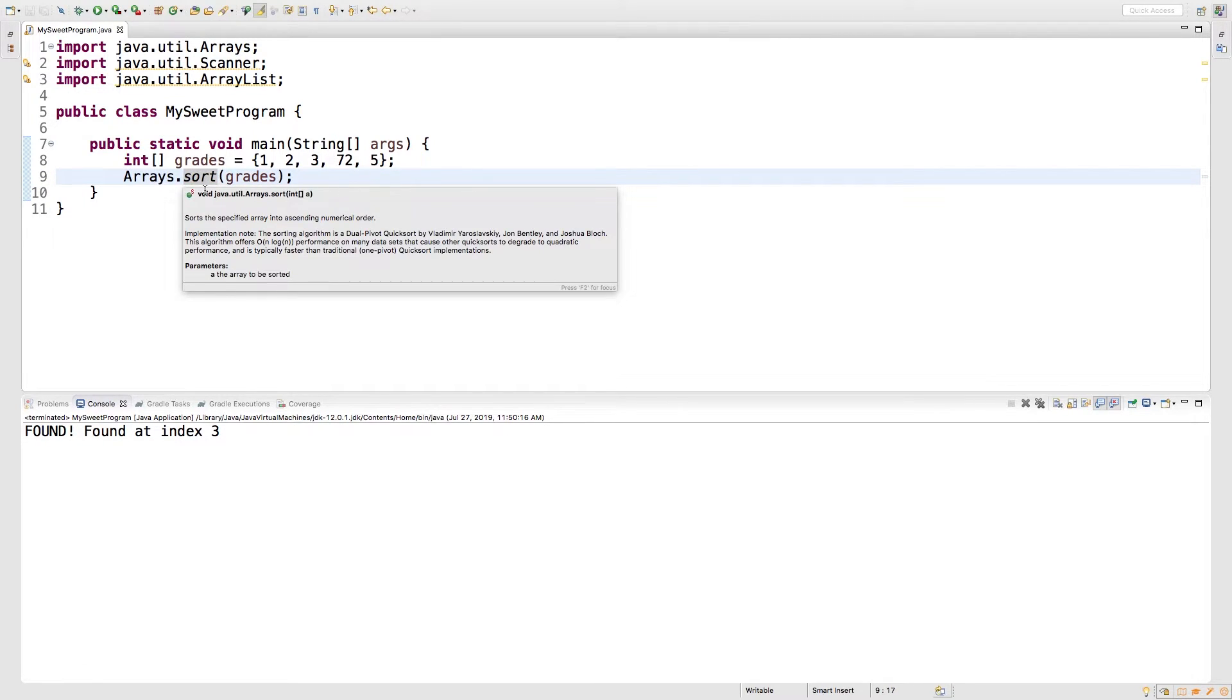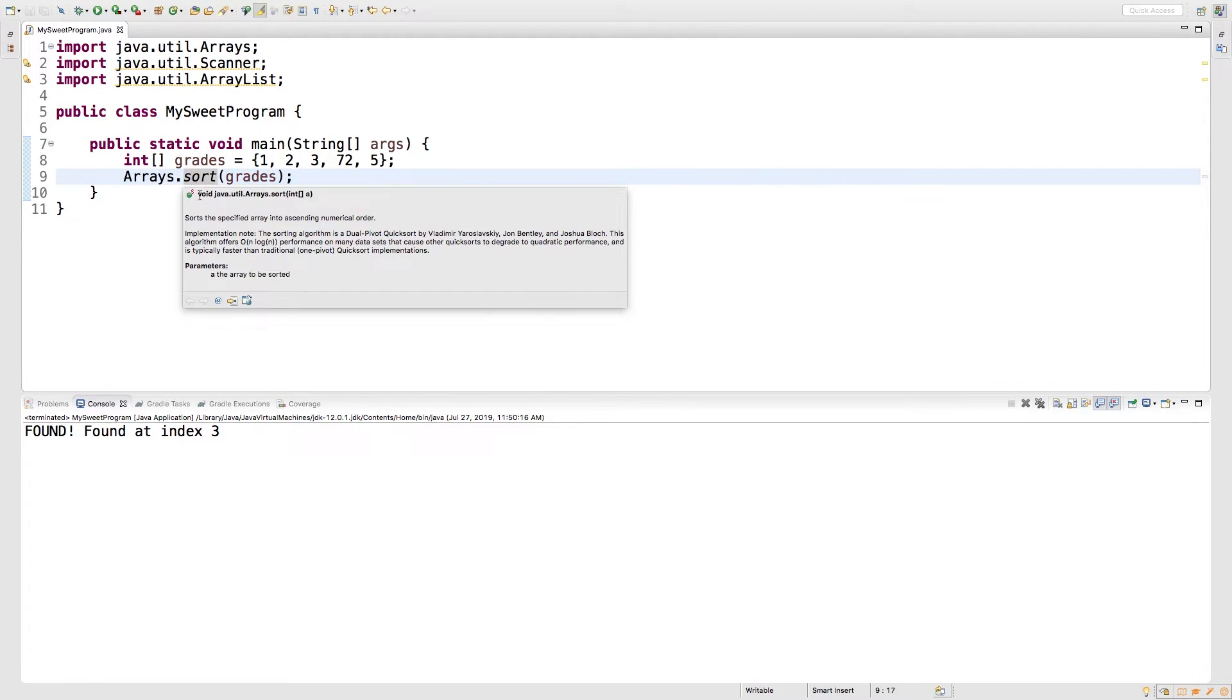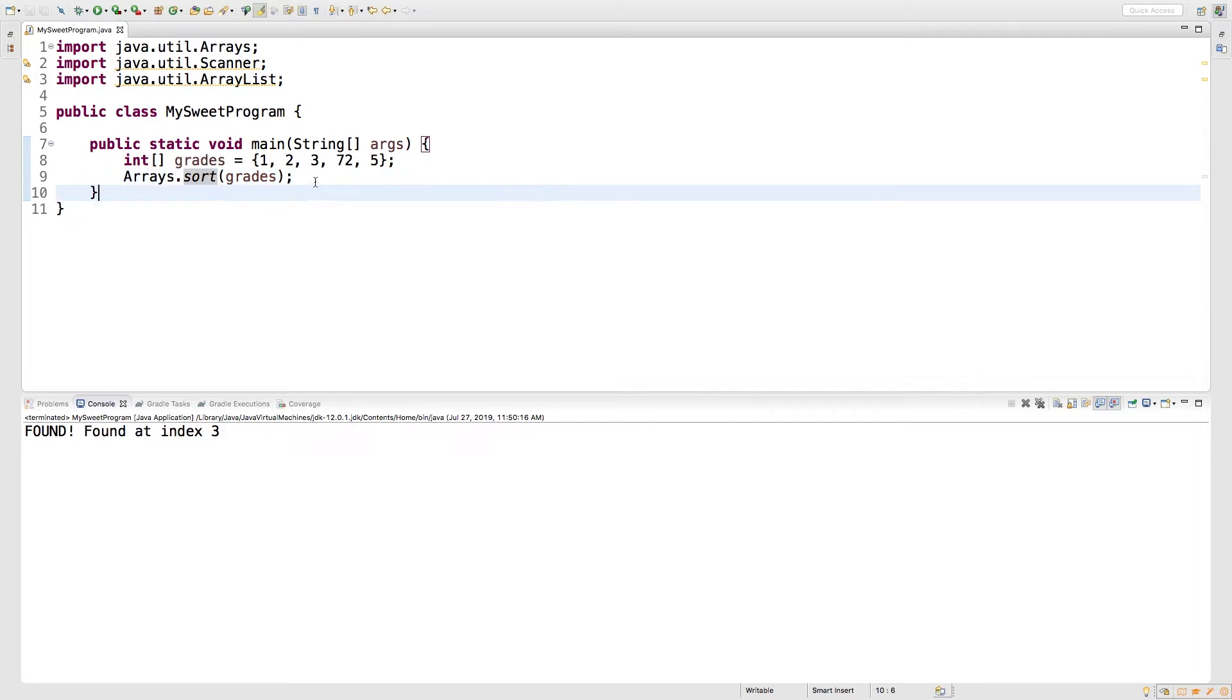Hovering over this, you can see that this is void. So what that means is it doesn't return a new array. It's actually going to modify the array you are working with. So grades will be modified.